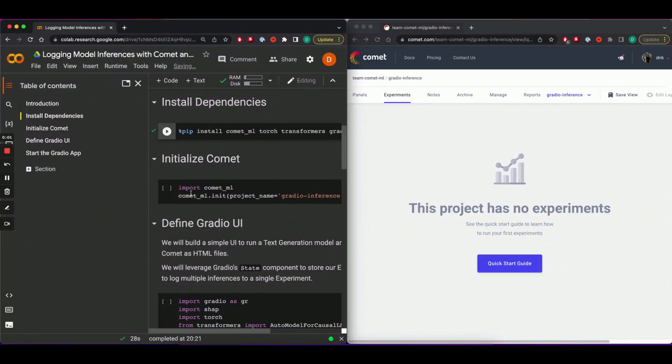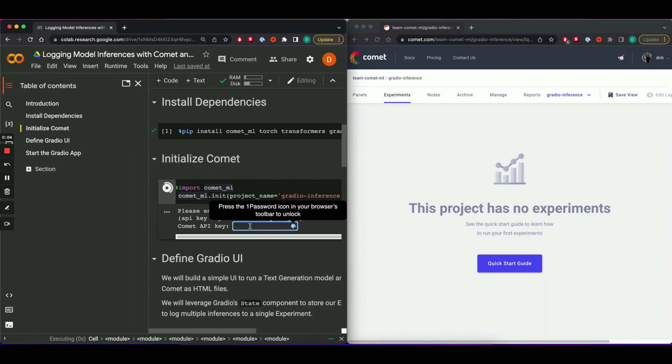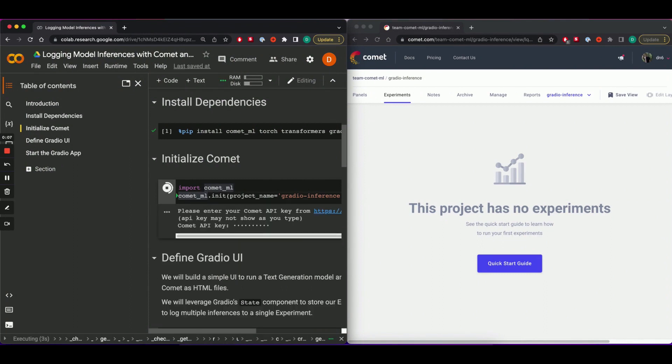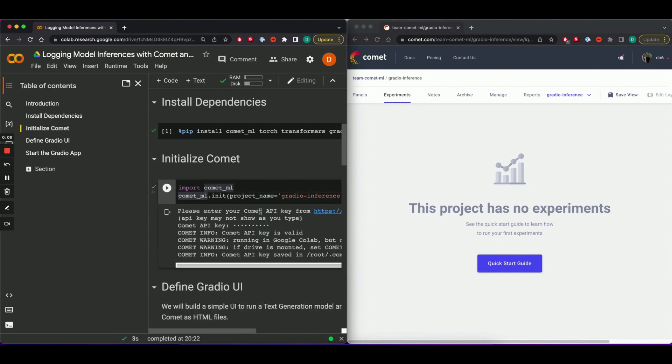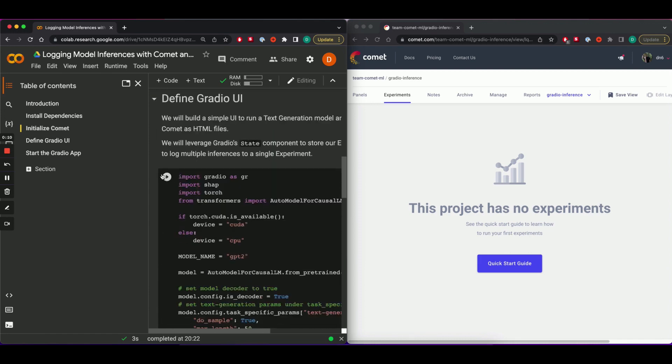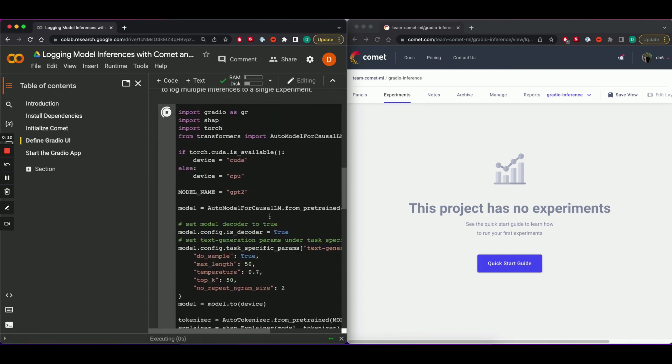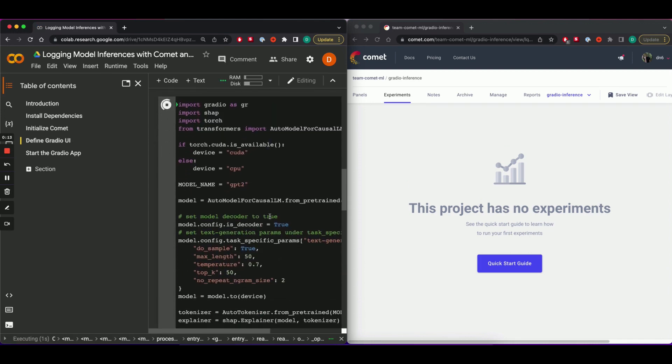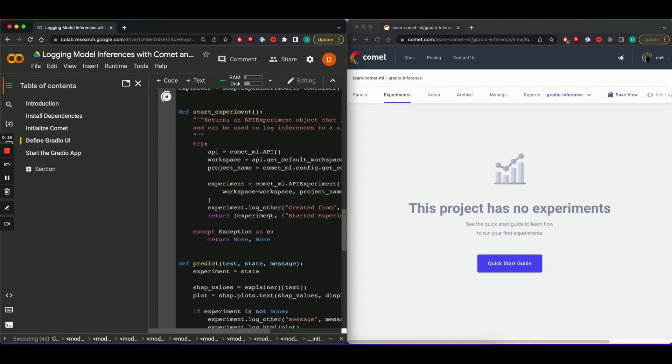On the left hand side, I have a Colab notebook in which I'm going to start a Comet project. In this project, we're going to load inferences from a text generation model and log the resulting predictions along with their shaft plots to Comet.